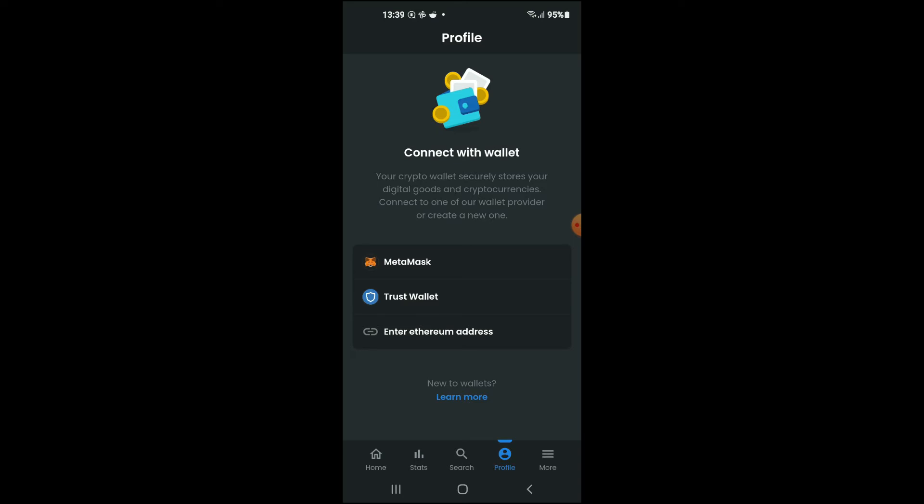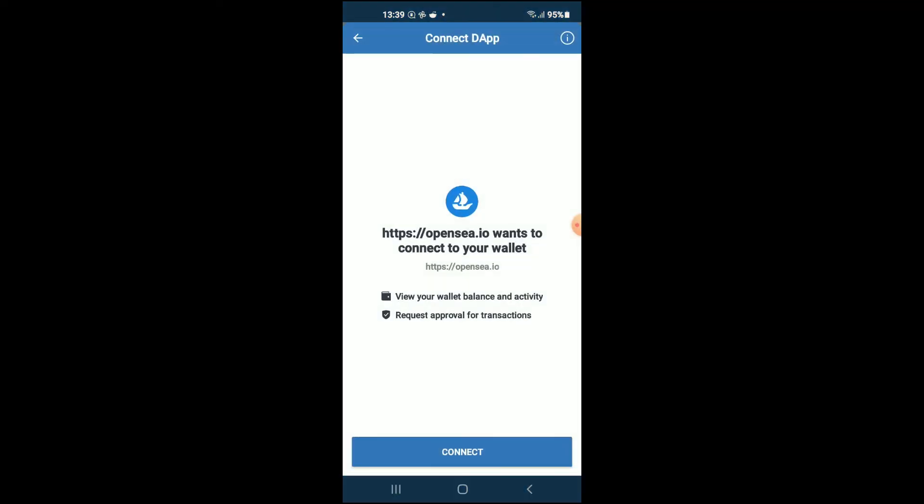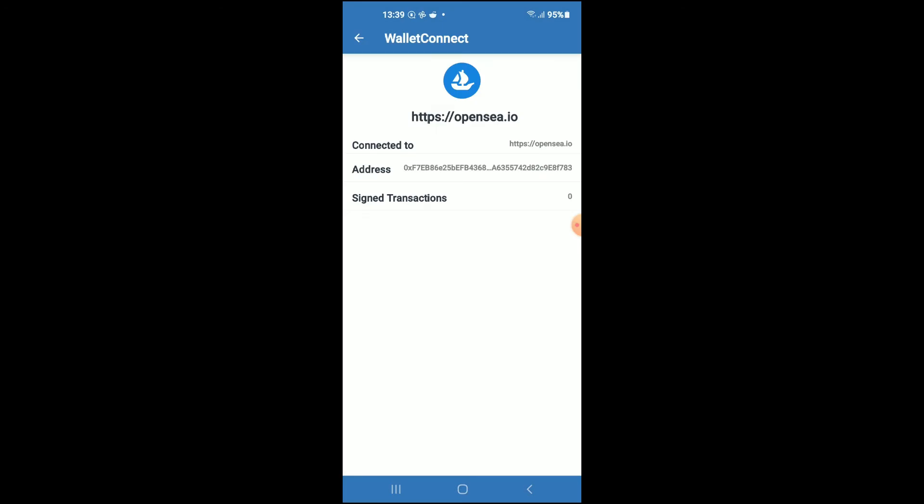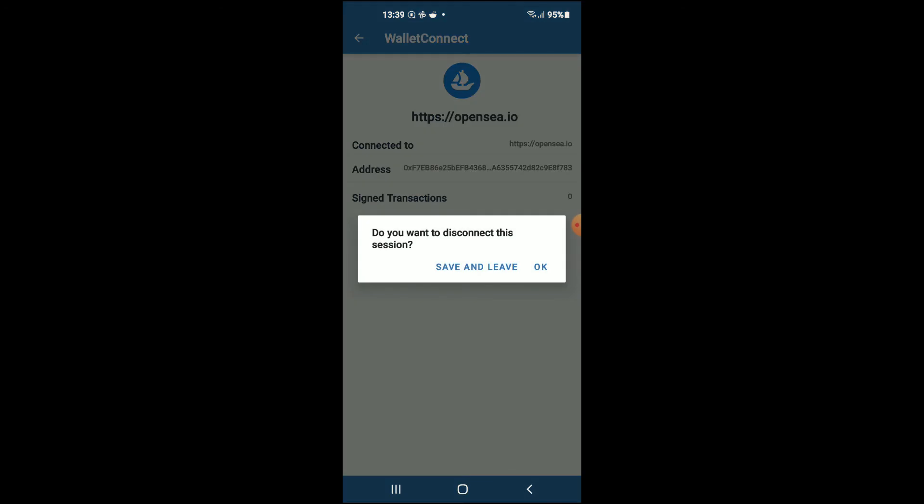You can see it right here. By tapping on it, OpenSea will automatically go into your Trust Wallet account and you'll tap on Connect. And that's it. So now if you go back, you can tap on Save and Leave.